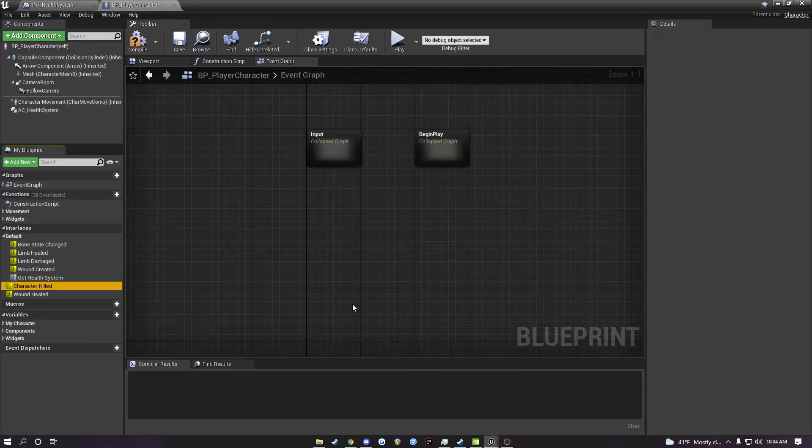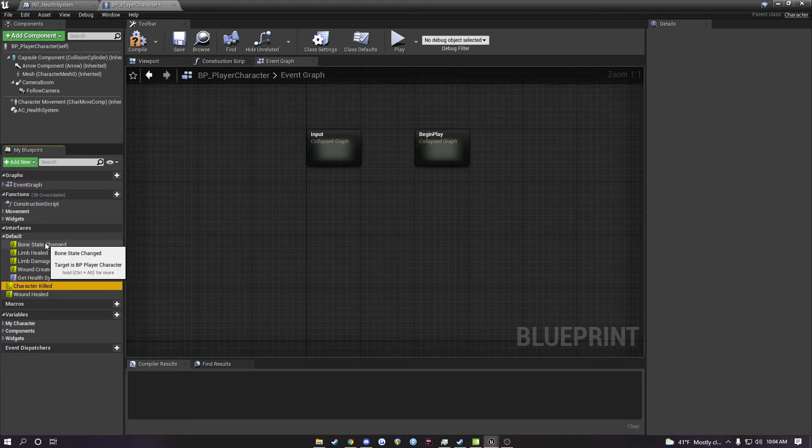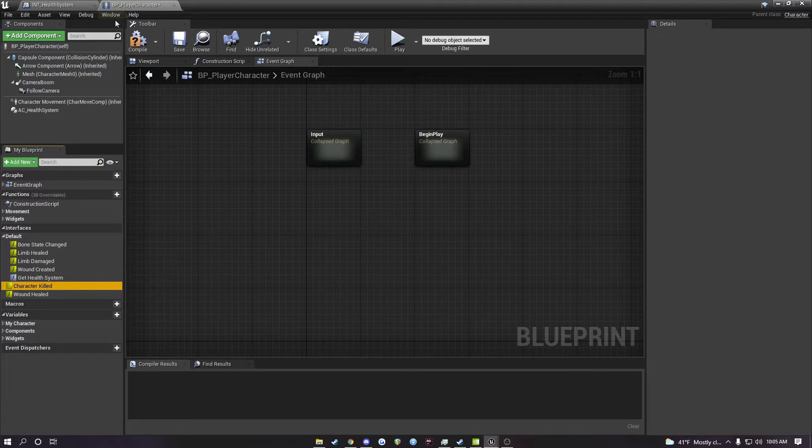After you've done those steps, you should have access to some of the functions and events that are exposed from the system, and you can use them freely inside of your character blueprint.